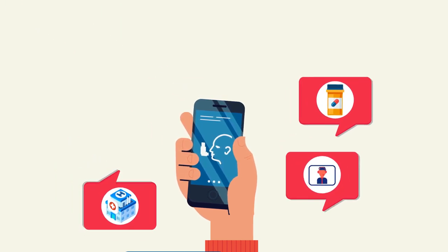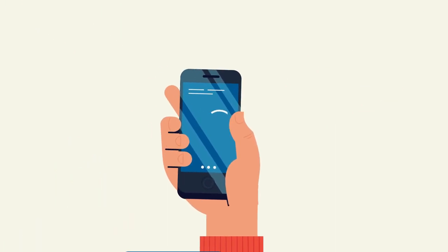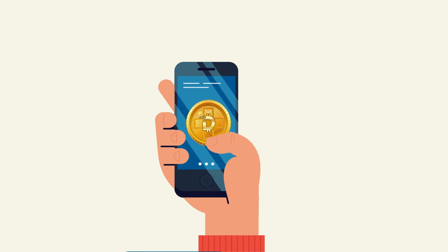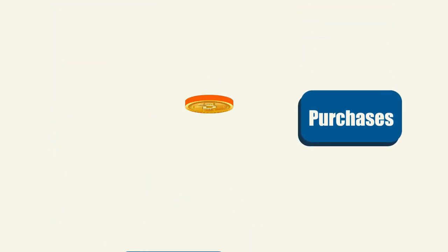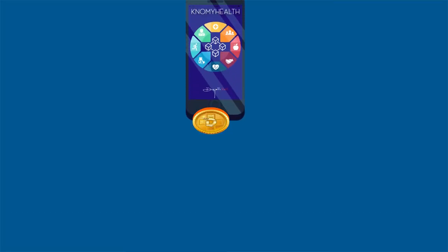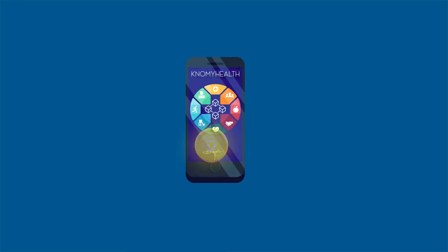Get rewarded for keeping yourself healthy with the new crypto tokens, Dejas. Use Dejas to make co-payments, purchases, and even gift them to friends and loved ones.